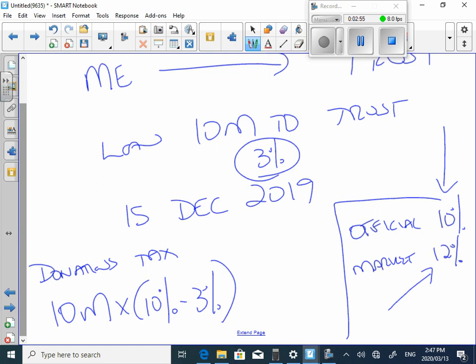And the 12 percent is ignored because for the purposes of the section, which is section 7c in the tax act, section 7c, this 12 percent is ignored. You use the official rate.